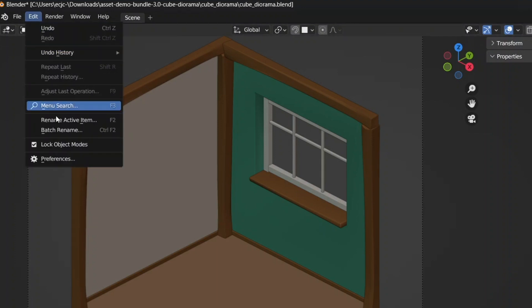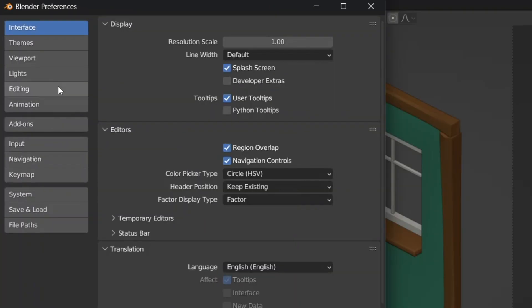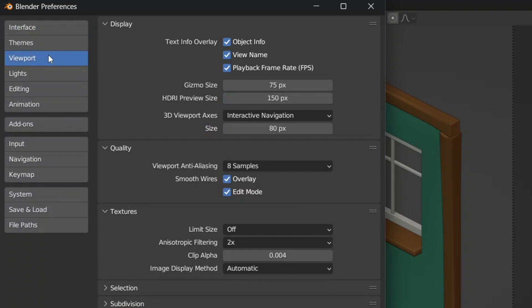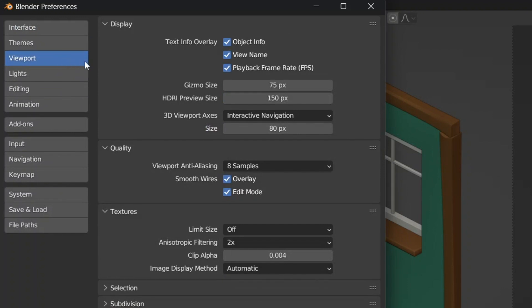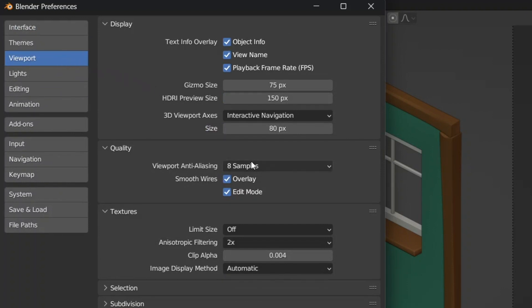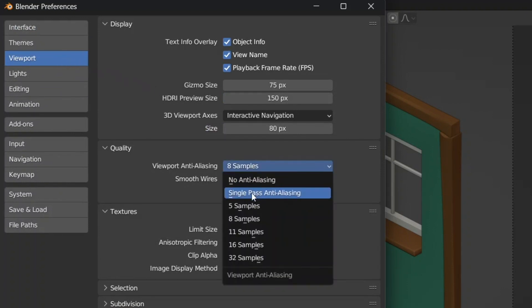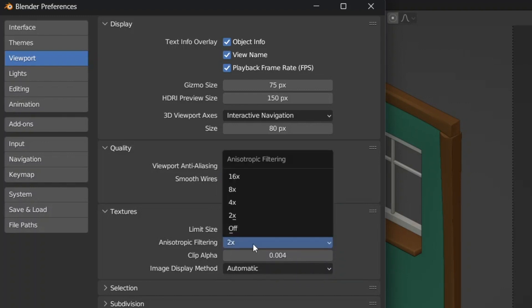A last setting to change would be pressing edit, preferences, viewport and change the values of the viewport anti-aliasing. I will change it to single pass anti-aliasing and I will set the anisotropic filtering to off.